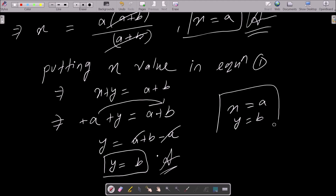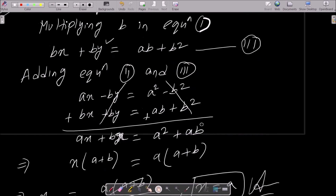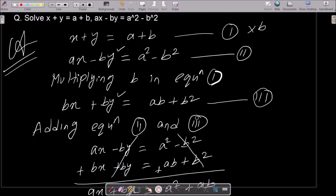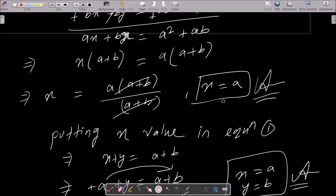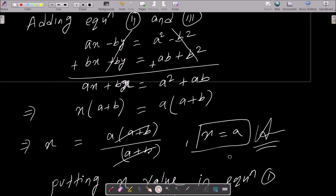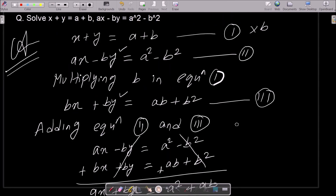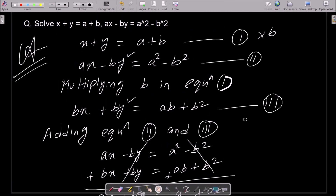To summarize: write the given equations, then to eliminate the y part multiply equation 1 by b to get equation 3, add equations 2 and 3 to get the value of x, then put x into equation 1 or 2 to get the value of y. That is how we solve for x and y. Thanks for watching, see you next time.